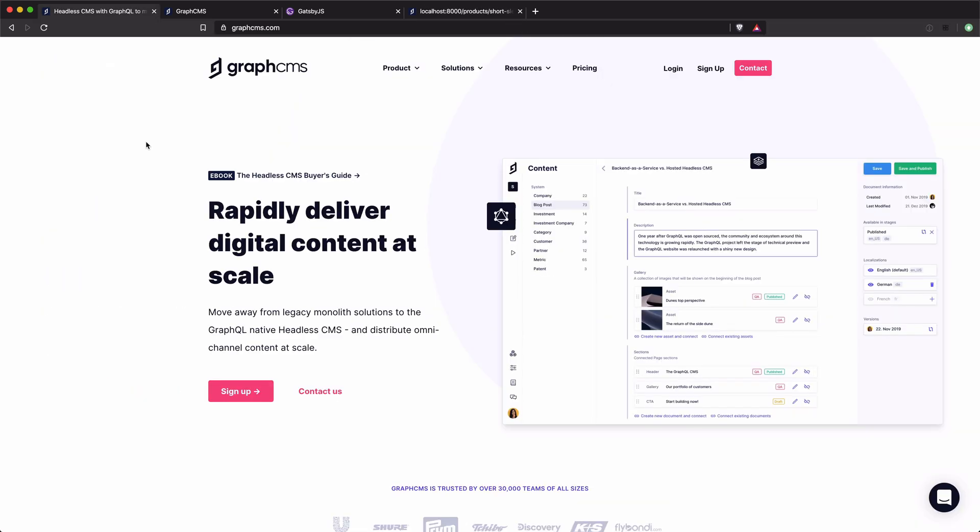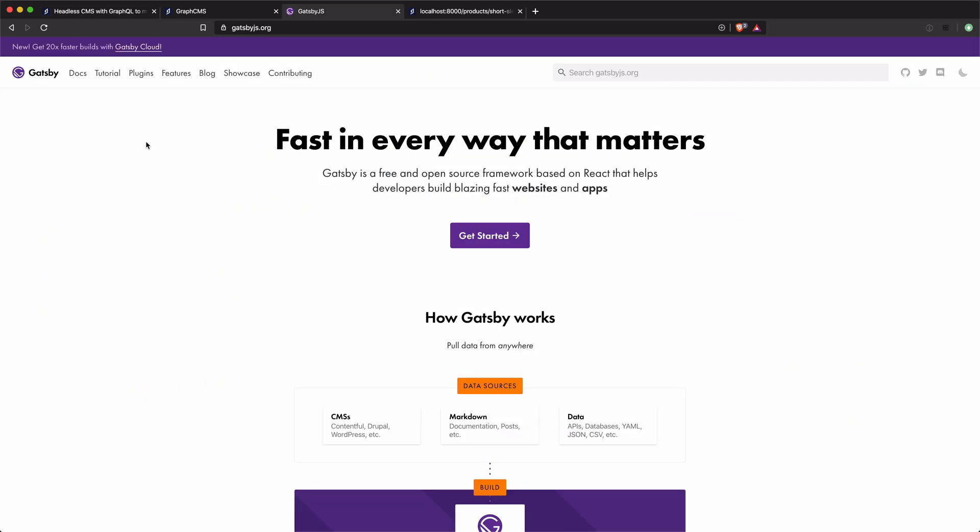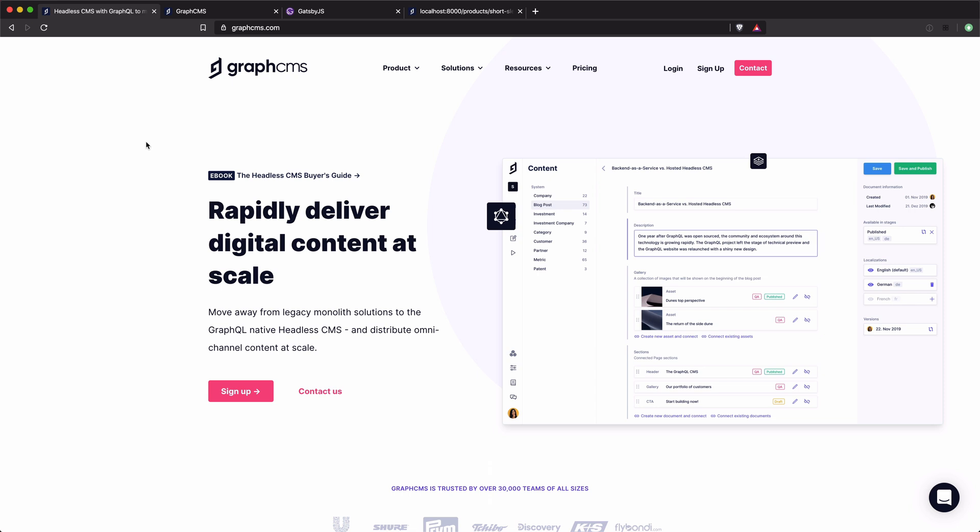So this has just been a short video demonstration on how you can use Gatsby.js with GraphCMS to query product data and create programmatic pages.